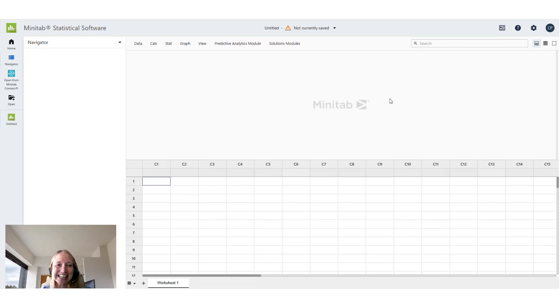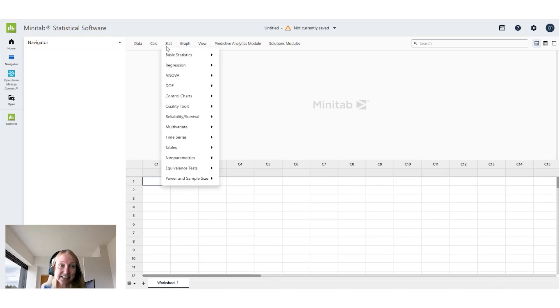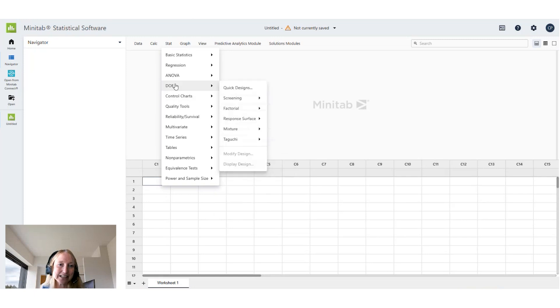So let's see how to do a designed experiment to study dust mite content. We're going to go to DOE and now we're going to use Minitab's new quick designs to solve this problem.